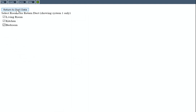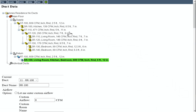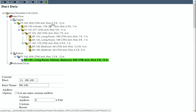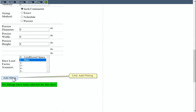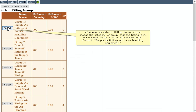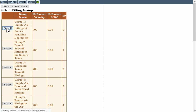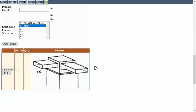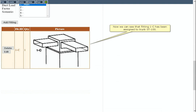In order for the program to give us accurate pressure loss results, we need to be sure to assign fittings to the ducts. Start by clicking Trunk ST100. Click Add Fitting. Whenever we select a fitting, we must first choose the category or group that the fitting is in. For our main trunk ST100, we want to select Group 1, Supply Air Fittings at the Air Handling Equipment. The fitting with ID 1-C happens to match what we want, so click its Select button. Now we can see that fitting 1-C has been assigned to Trunk ST100.